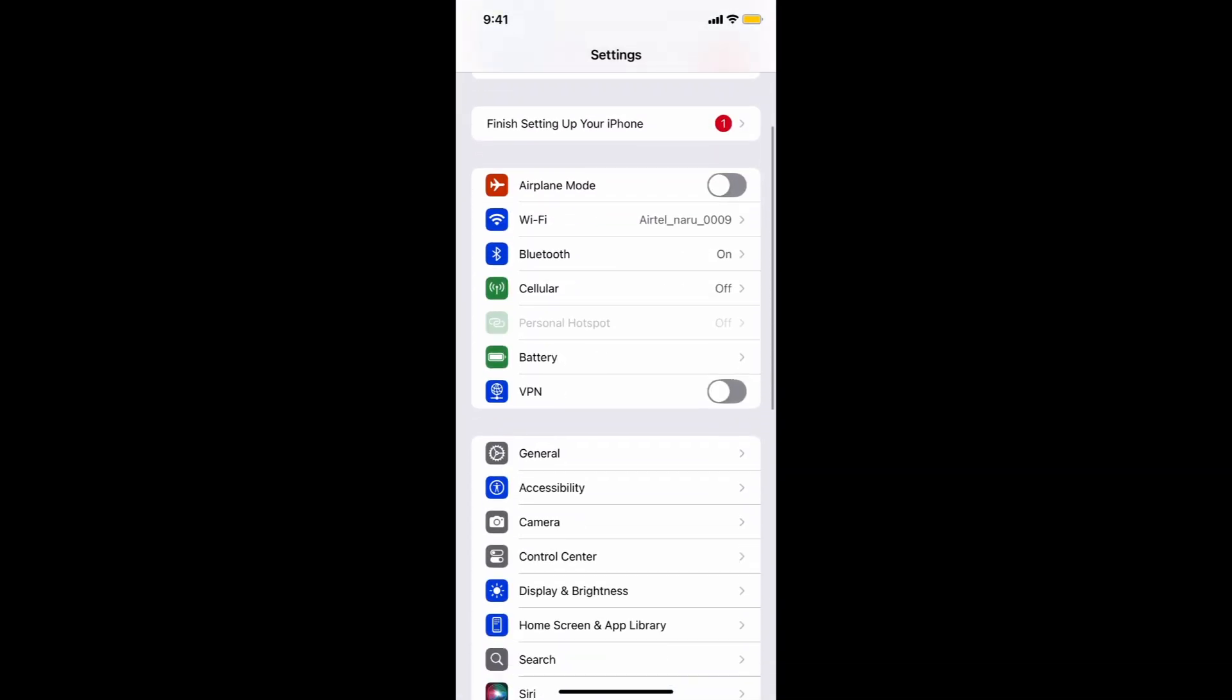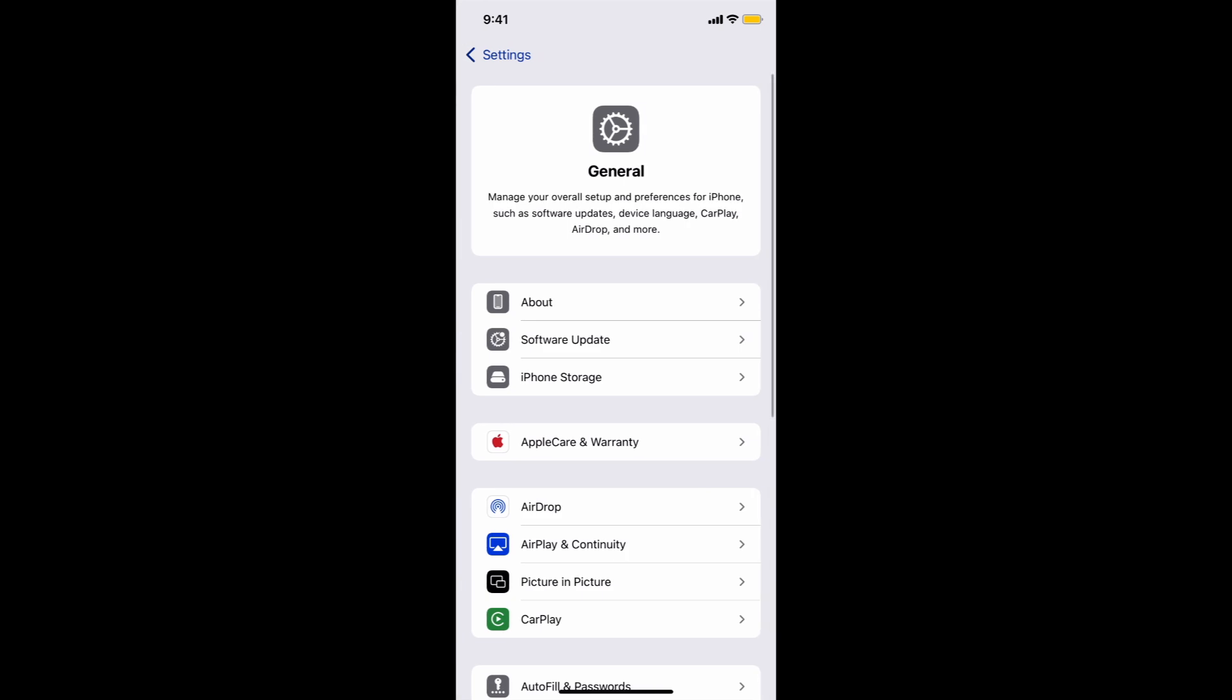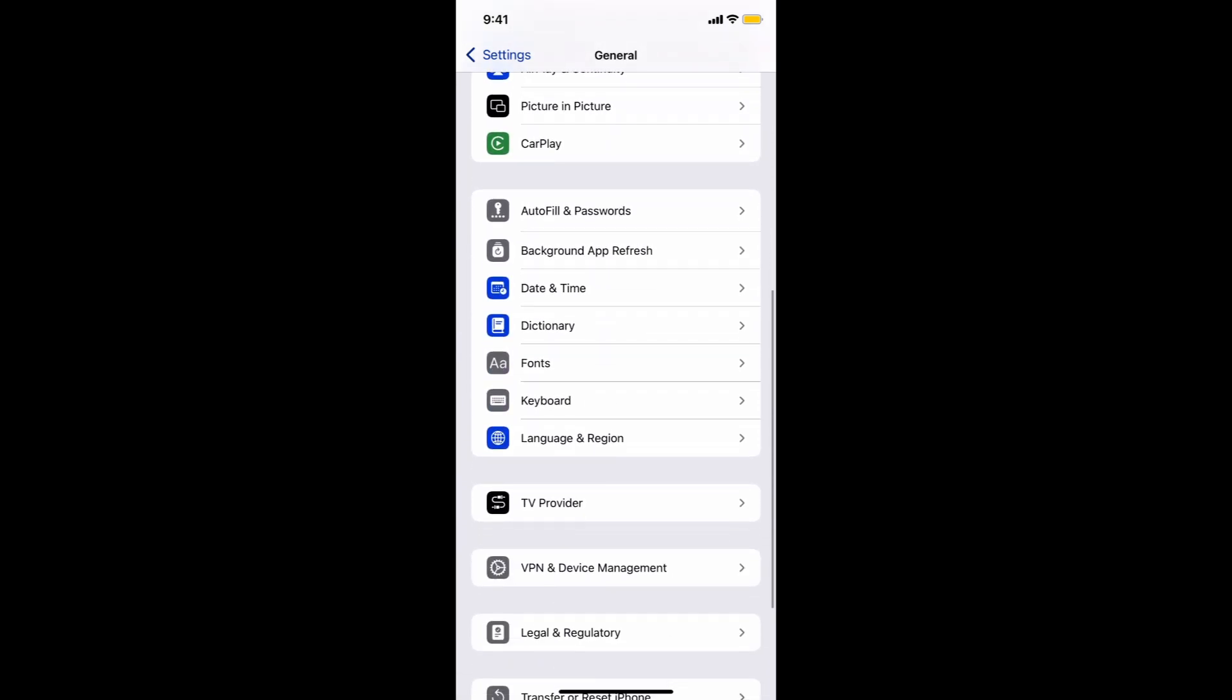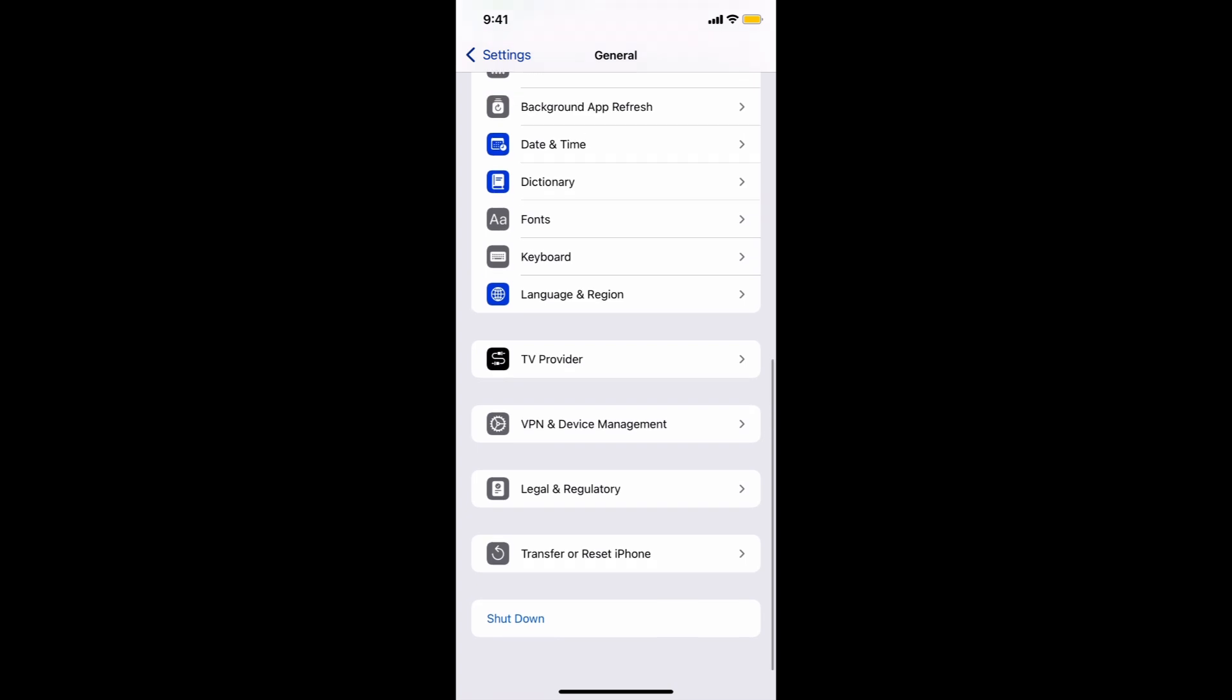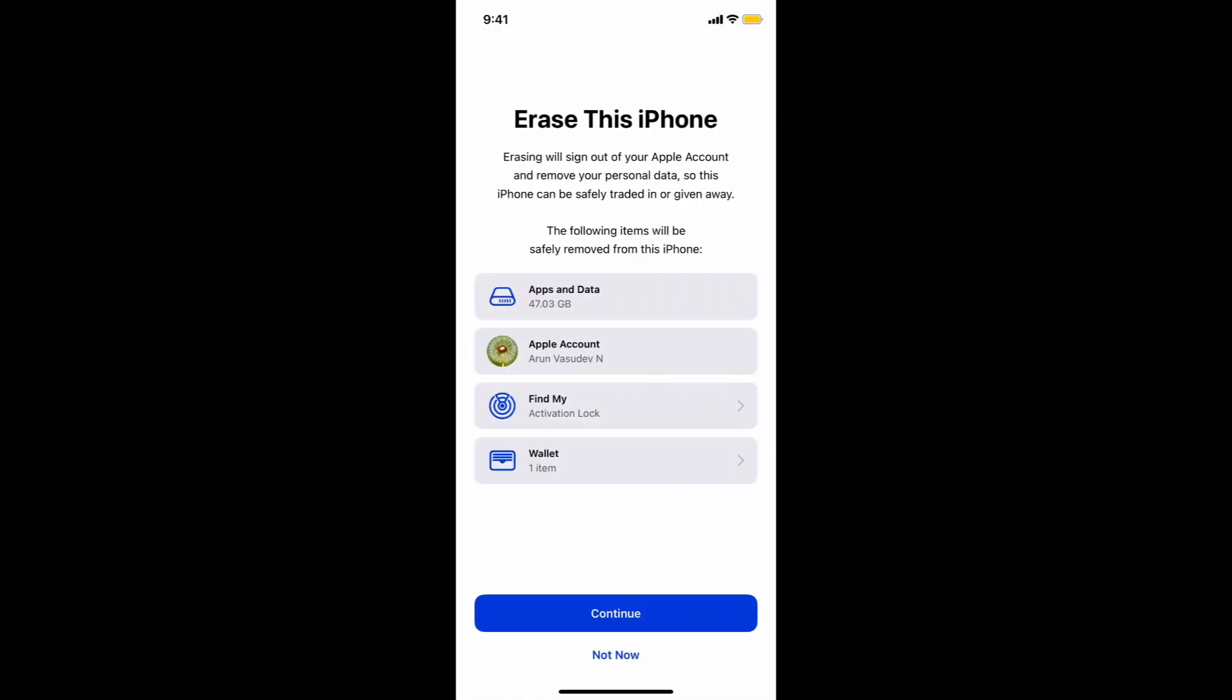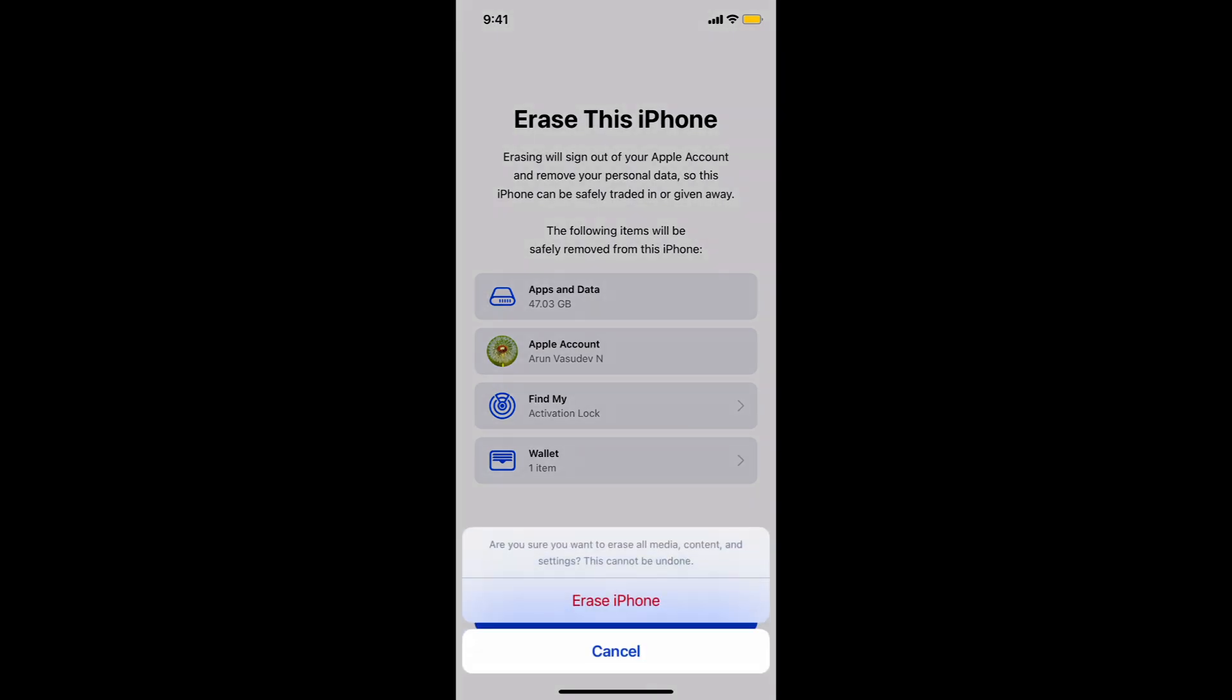General, scroll down the page and choose Transfer or Reset iPhone, and choose Erase All Content and Settings. Click Continue and choose Erase iPhone.